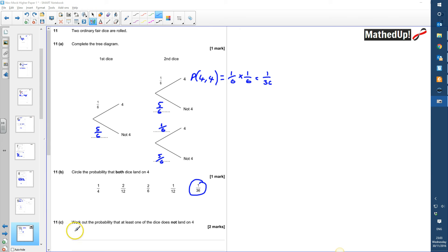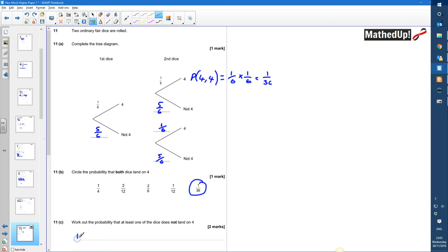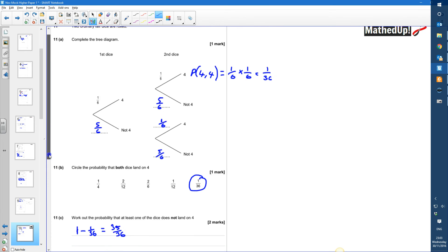For part C we need the probability that at least one of the dice does not land on a 4. That covers: 4 then not-4, not-4 then 4, and not-4 then not-4. Because all probabilities must sum to 1, I can calculate this as 1 minus the probability that both land on a 4. So 1 minus 1/36 gives 35/36.